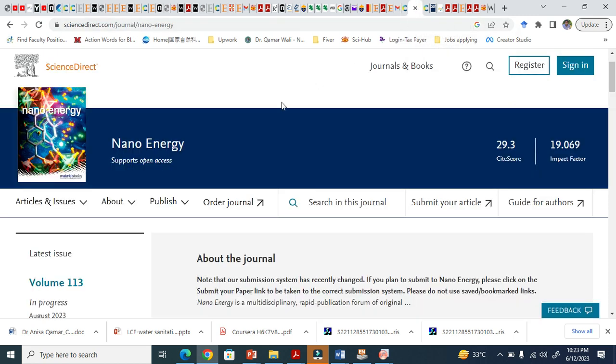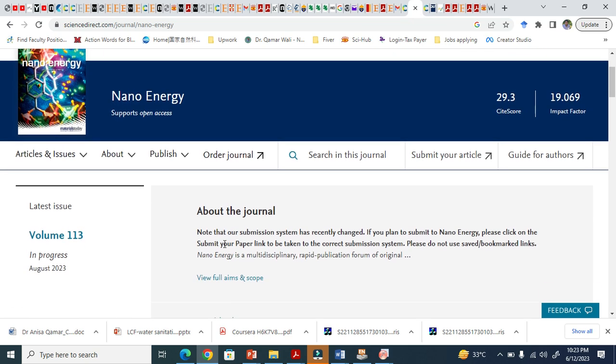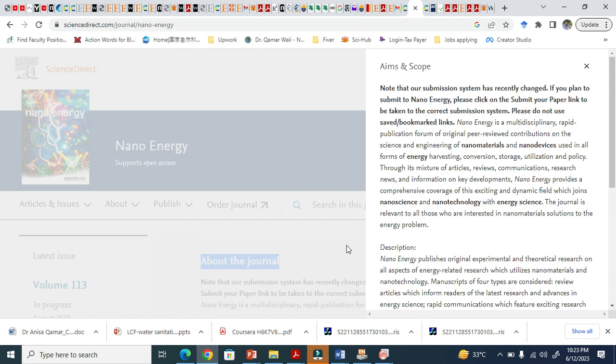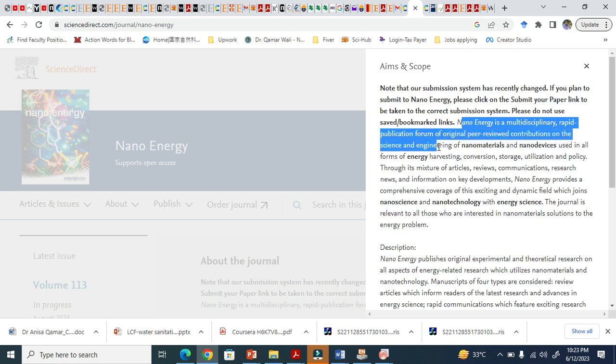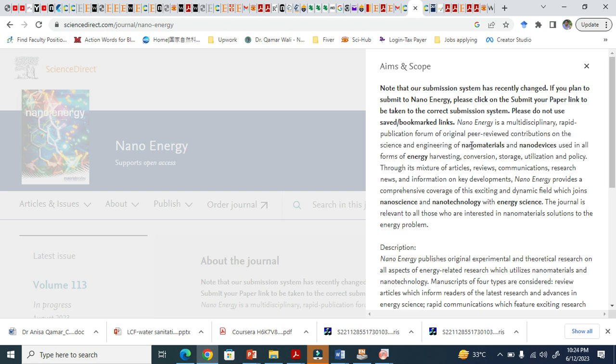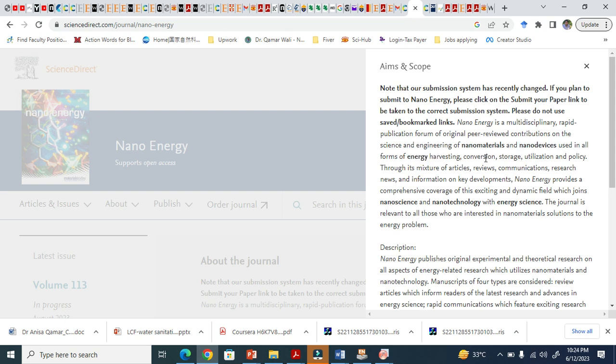Let me show you another journal, Nano Energy here. And you can see here they mention about the journal, right? When we click here, so it clearly says that this is multi-disciplinary and a rapid publication forum of original peer review contribution. And in this particularly they focus nanomaterial, you see, nano devices in all the form energy harvesting, conversion, you see here, storage batteries.